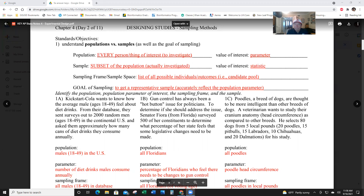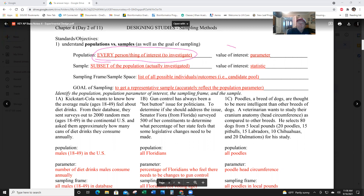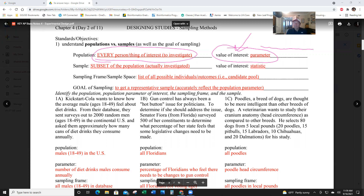A population is every person or thing of interest to investigate. A population can be as small as my fifth period class — 40 people — or as large as the population of the U.S. It's also called the parameter of interest. That phrase means: what is the population you're studying? A sample is a subset of the population, and it's called a statistic.